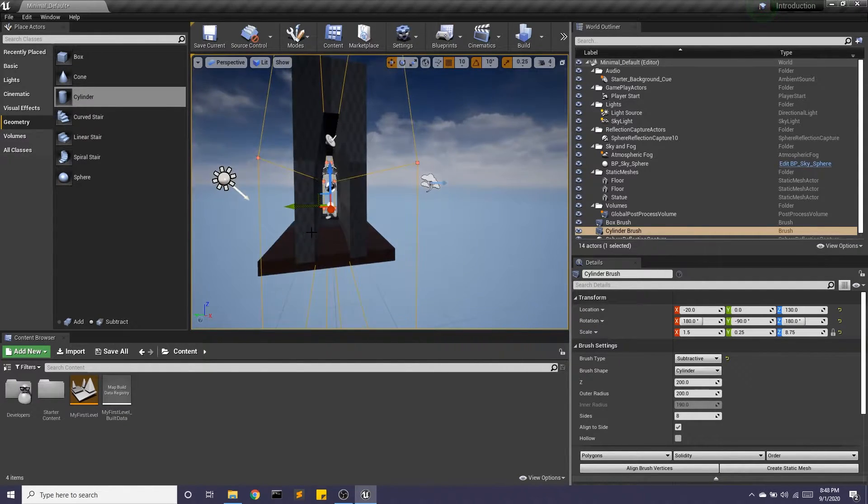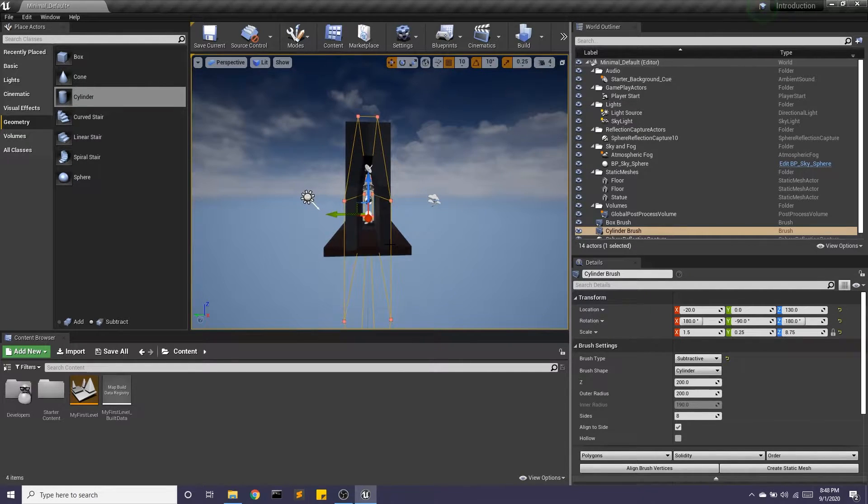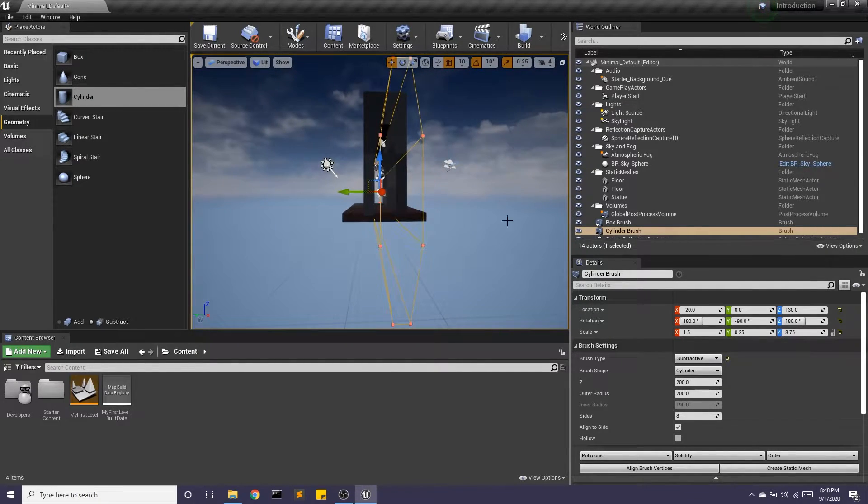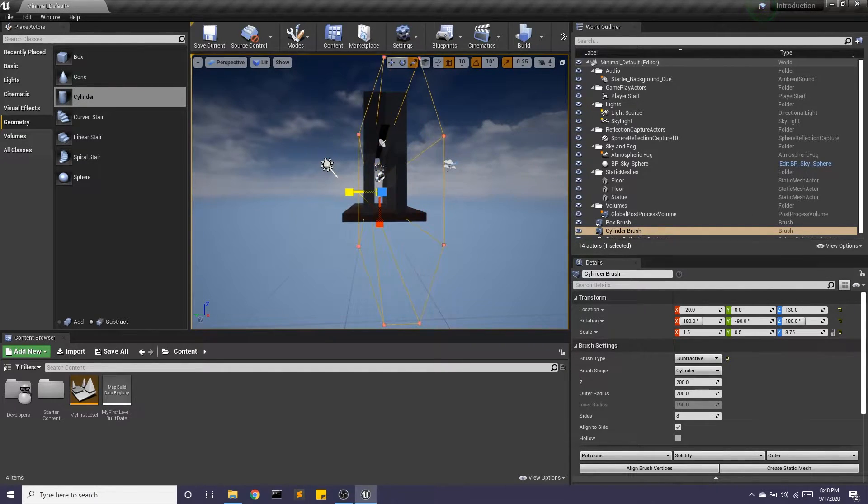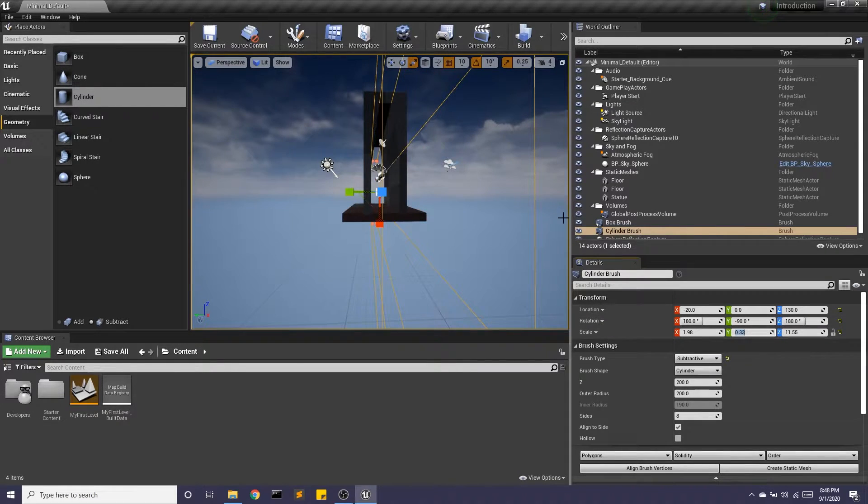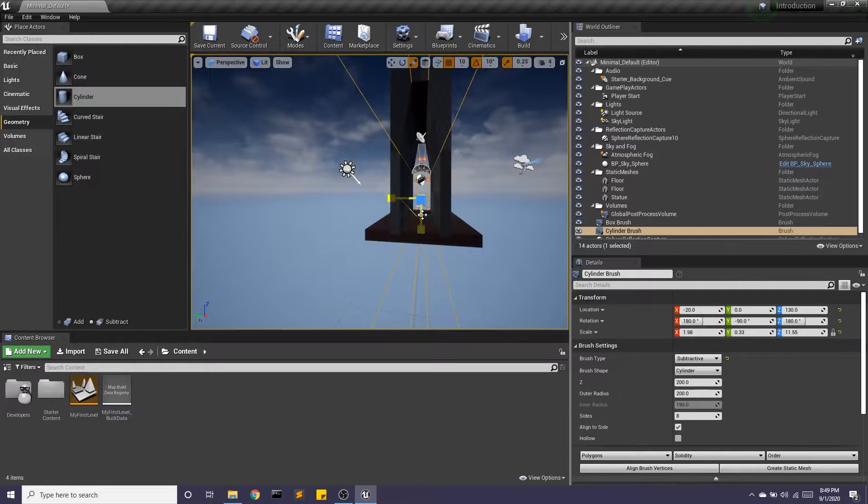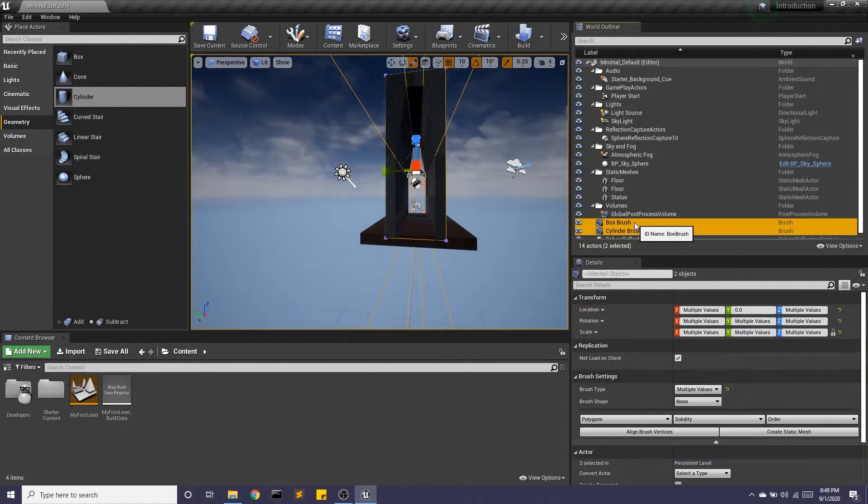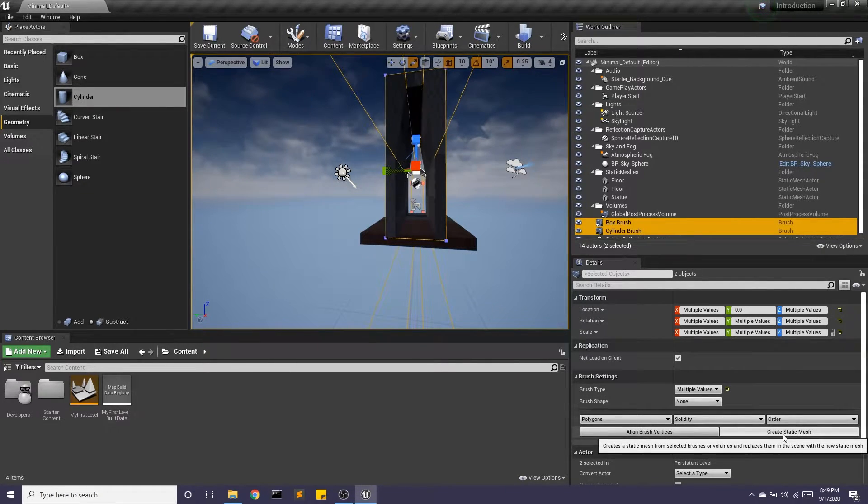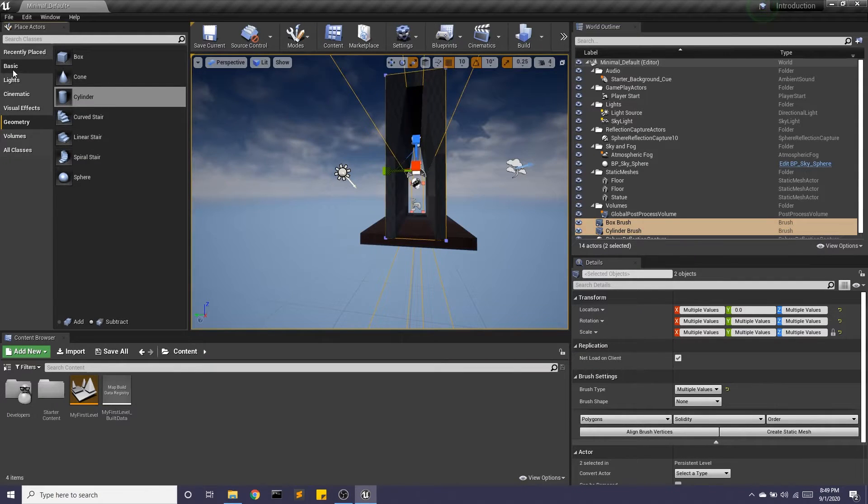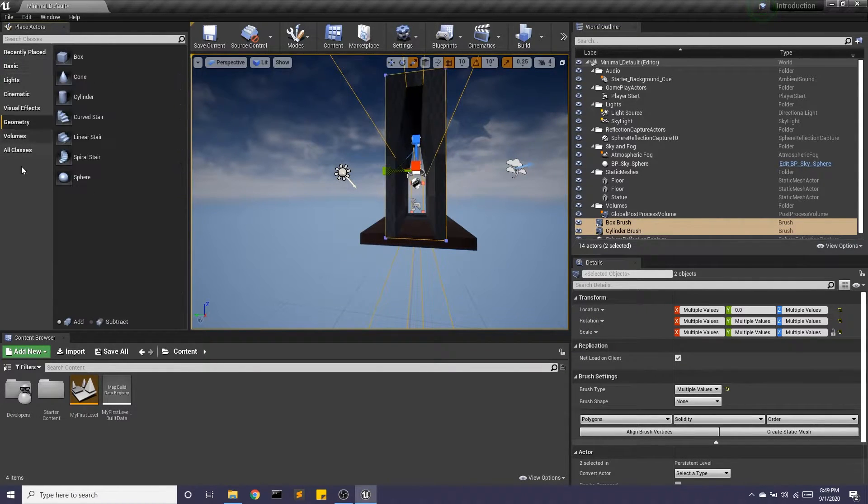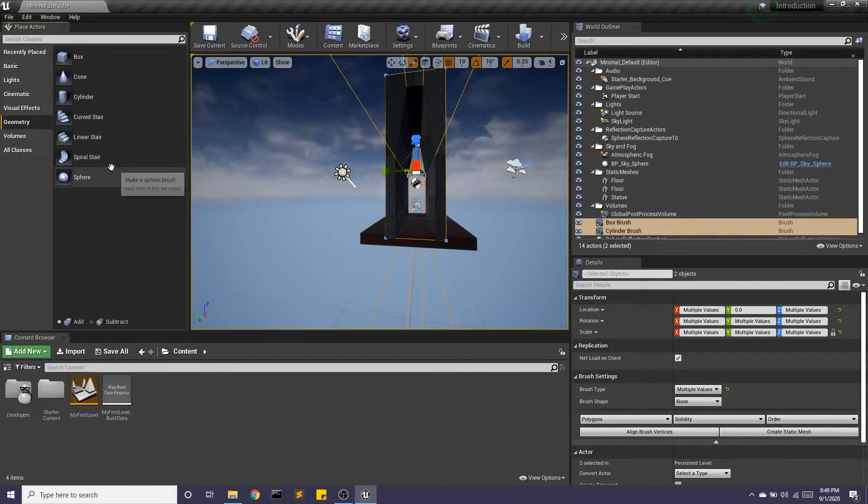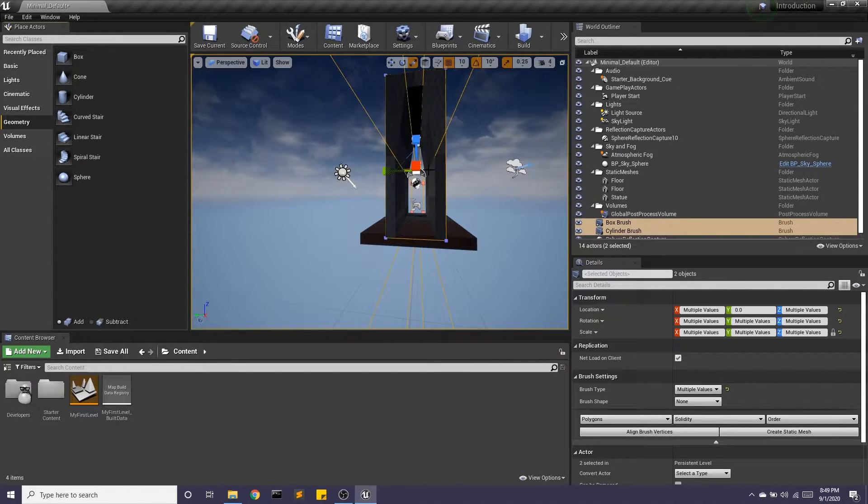And now I have this like weird hallway thing. I'm going to make this a bit bigger. If I select both of these, so control click, I want to create a static mesh. So these basic shapes are static meshes. These geometry shapes are called brushes, with the box being an additive brush and the cylinder being a subtractive brush.